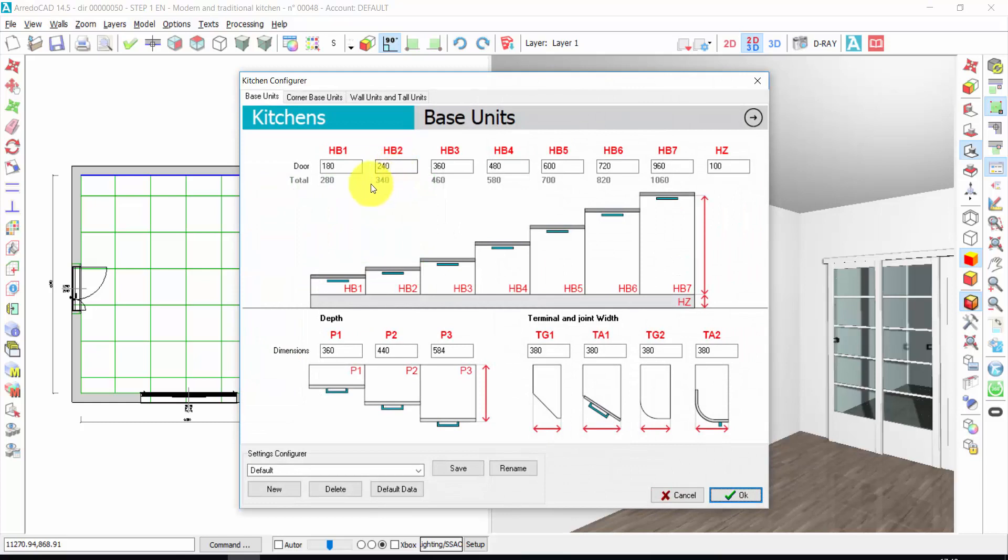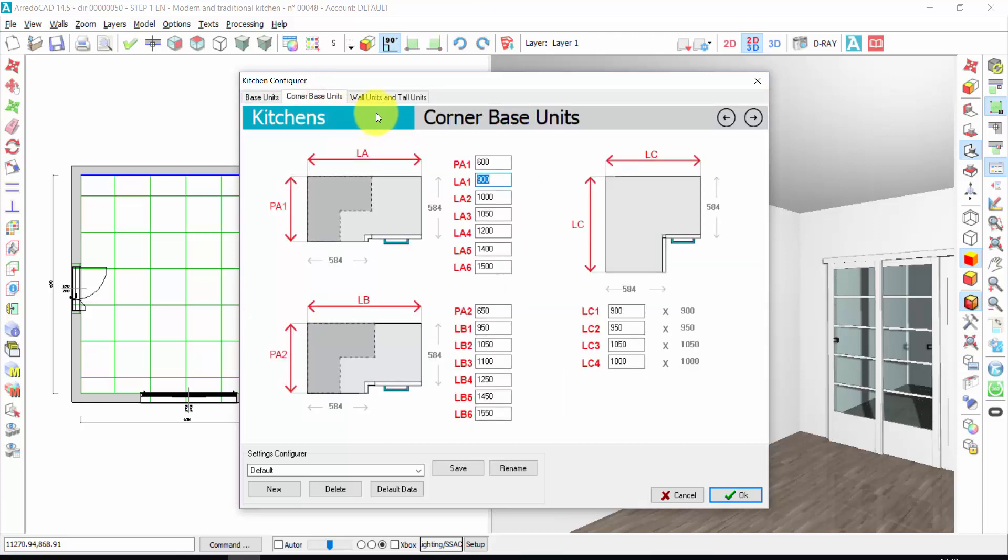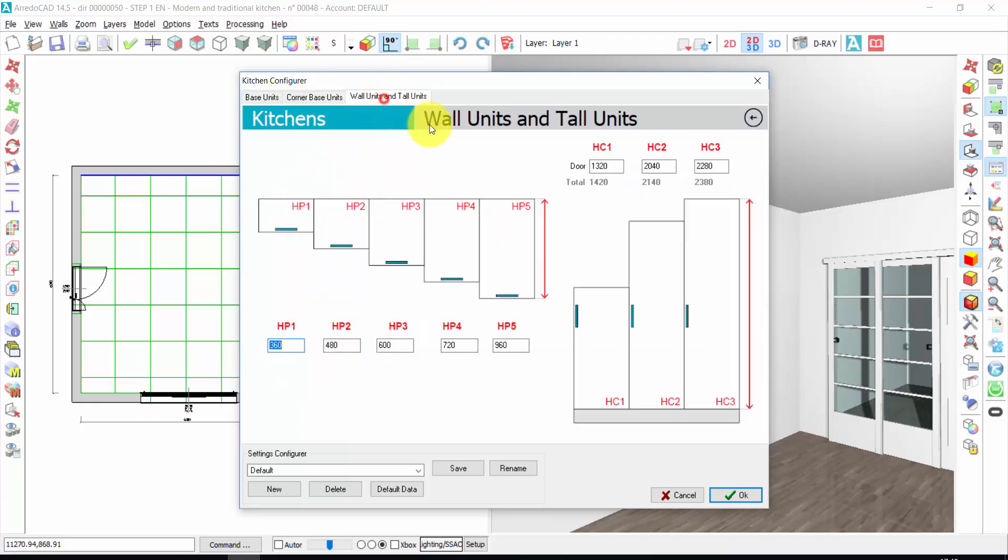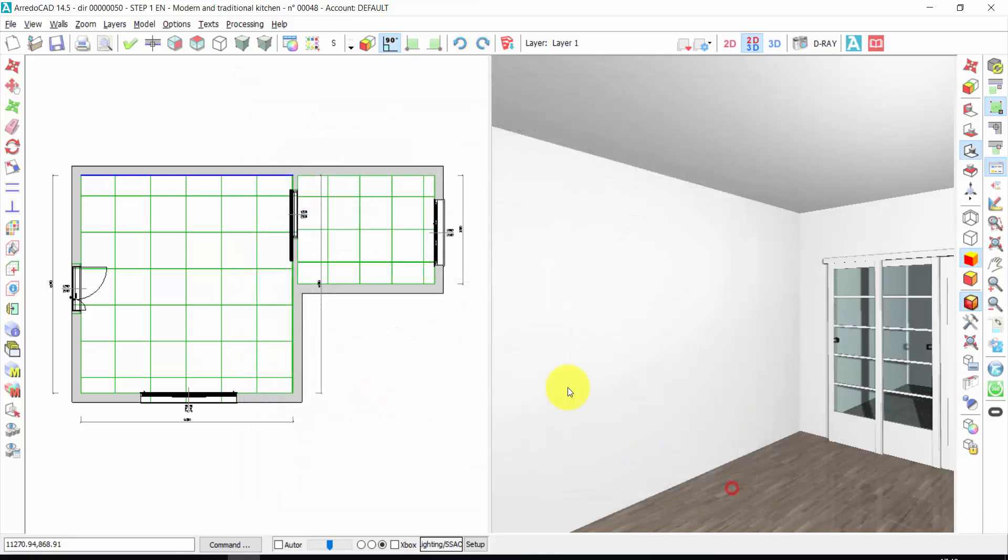From here, I can set and customize the dimensions of the cabinets, of the base units, corner base units, wall units, or tall units. Now, let's keep these default dimensions. I press OK.